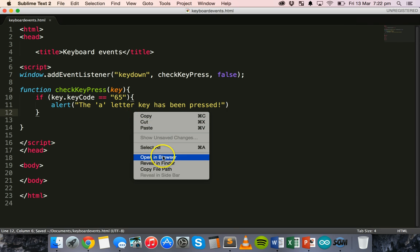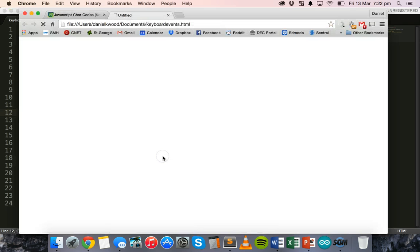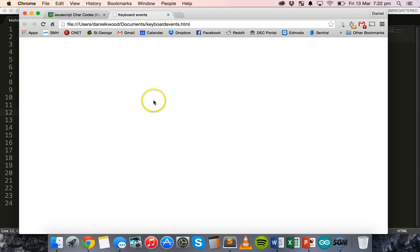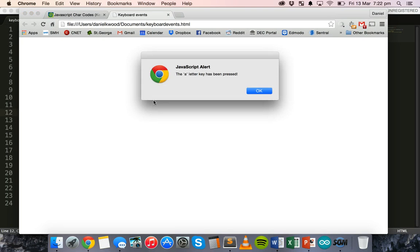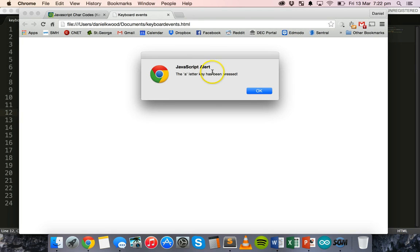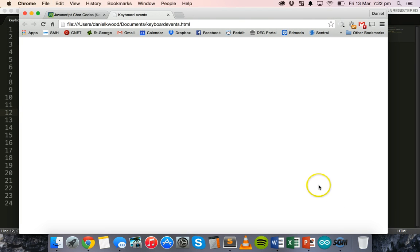Test it in the browser. Alright. Now, I'm going to press a few different keys on the keyboard. I'm going to press B, C, D, E, F, G and H. Nothing happens. If I press A. I get an alert message. So, it says the A letter key has been pressed. So, that works.